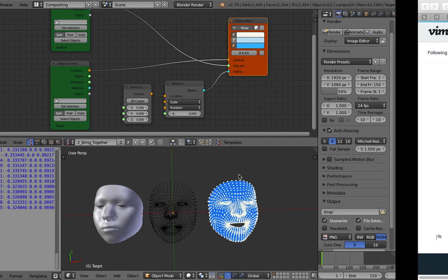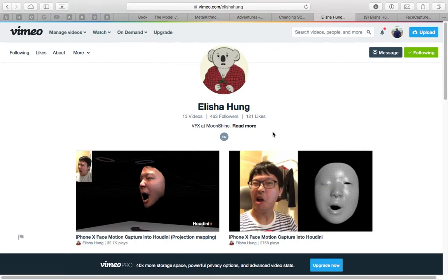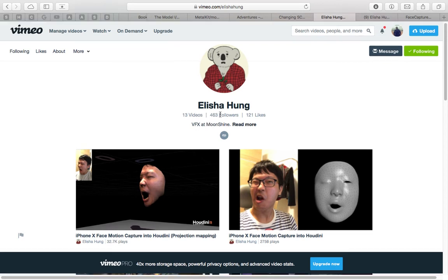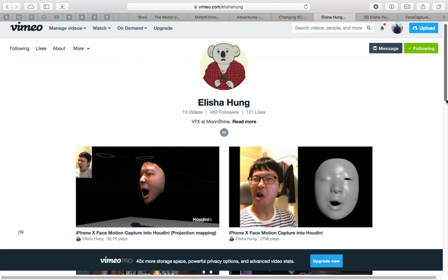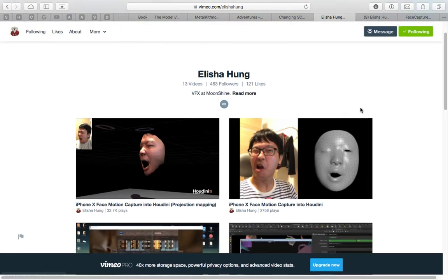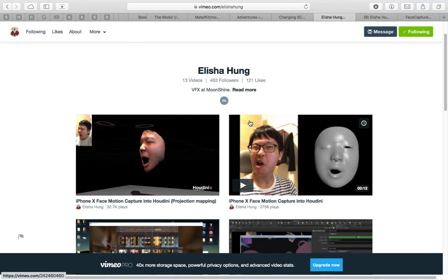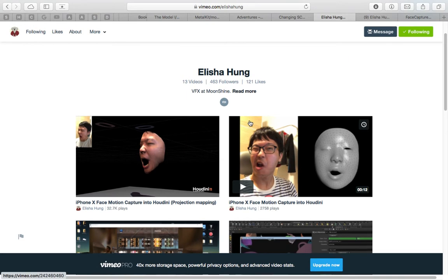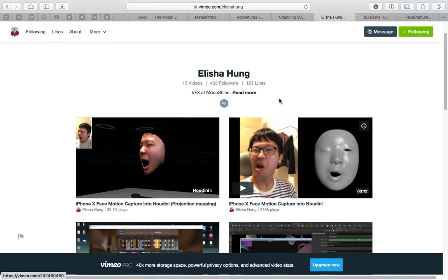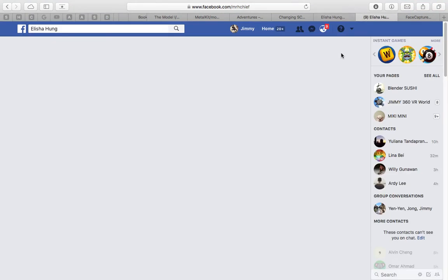While I was doing this experiment, you might have noticed there's a video from Alisha Hung. He's an artist working in VFX at Moonshine, and he's apparently doing the same thing that I'm doing, but I think he has much more code experience with Xcode. He actually managed to get the face capture data from the iPhone 10, made a nice app, and released the code just a few hours ago. I was looking at it on his GitHub.